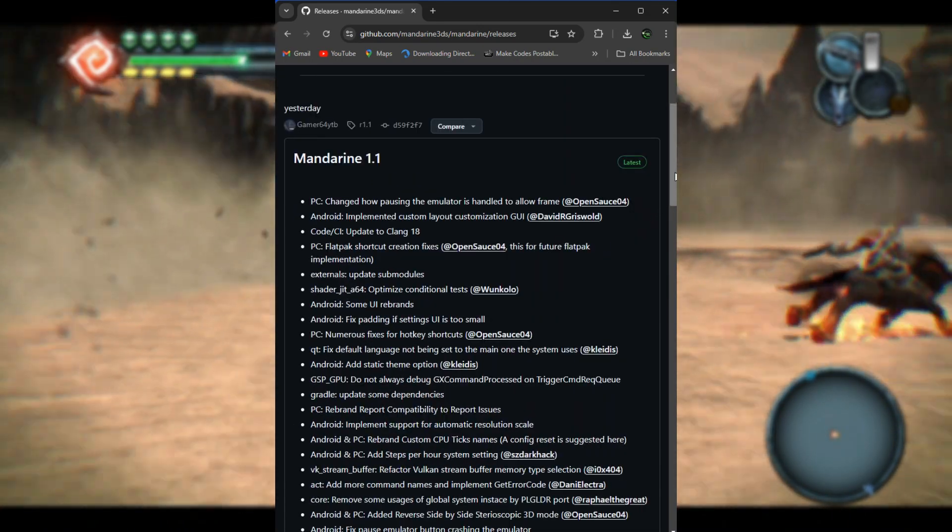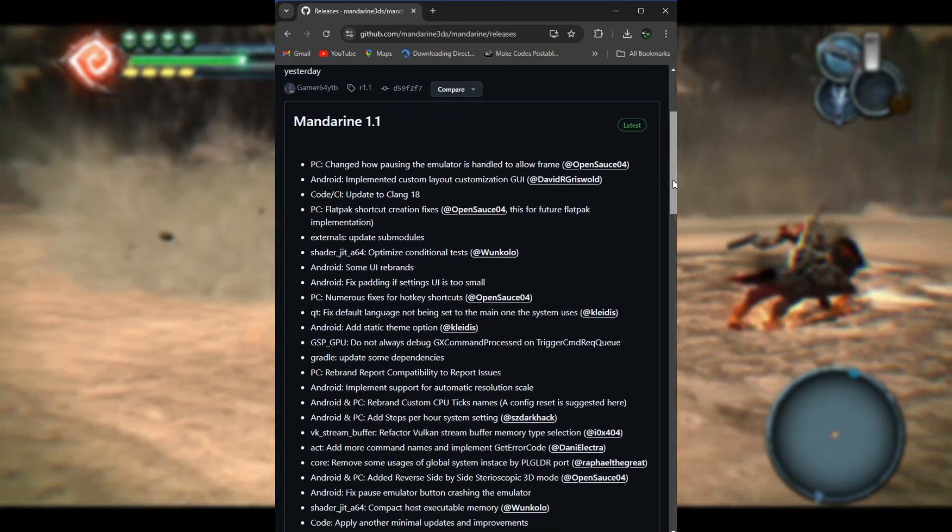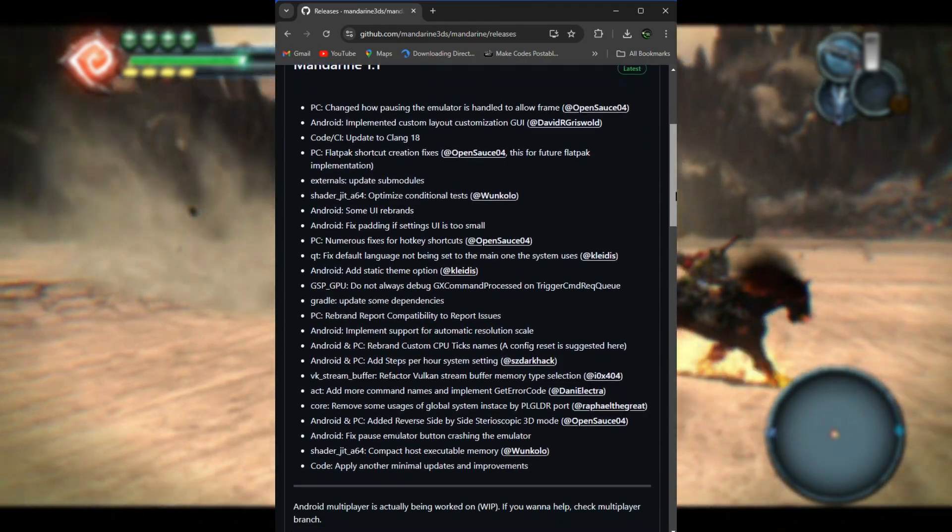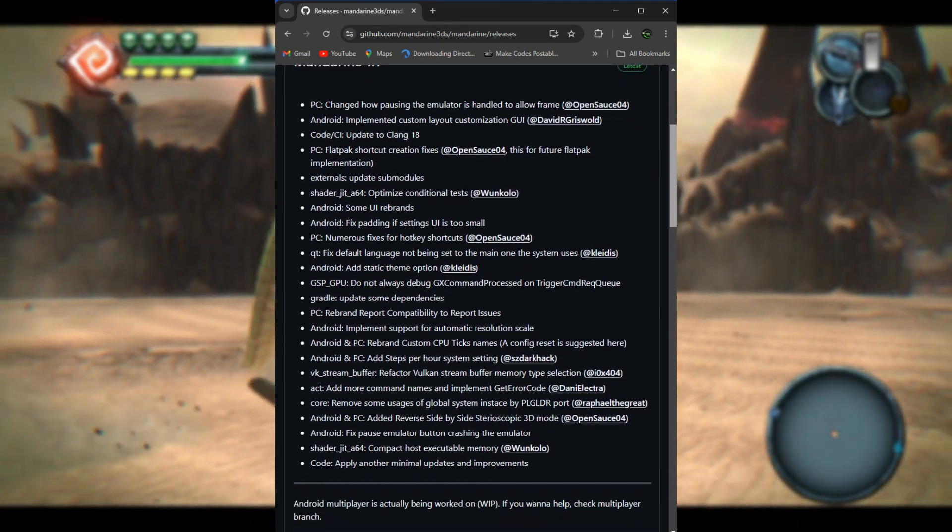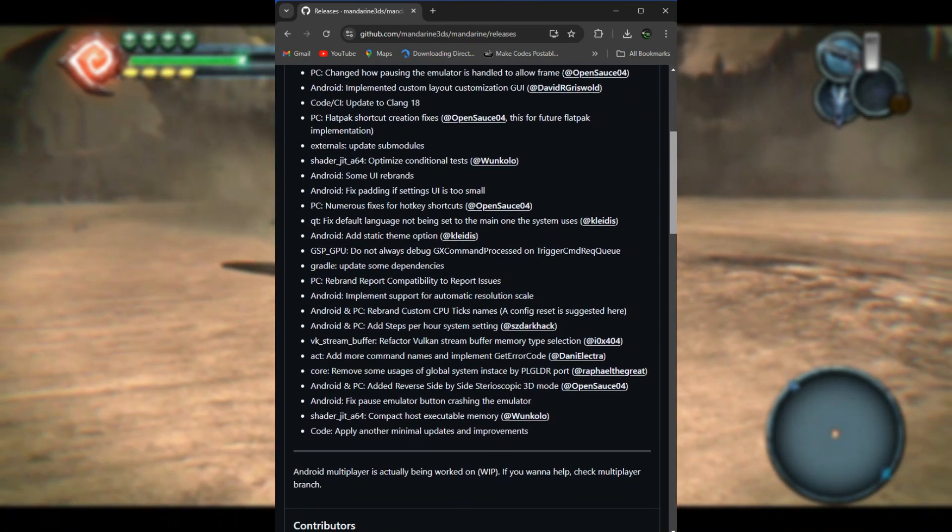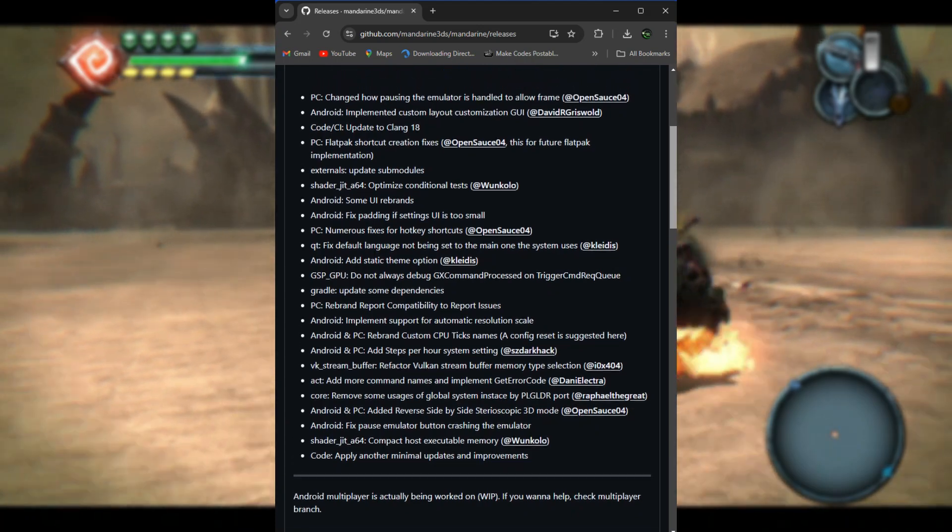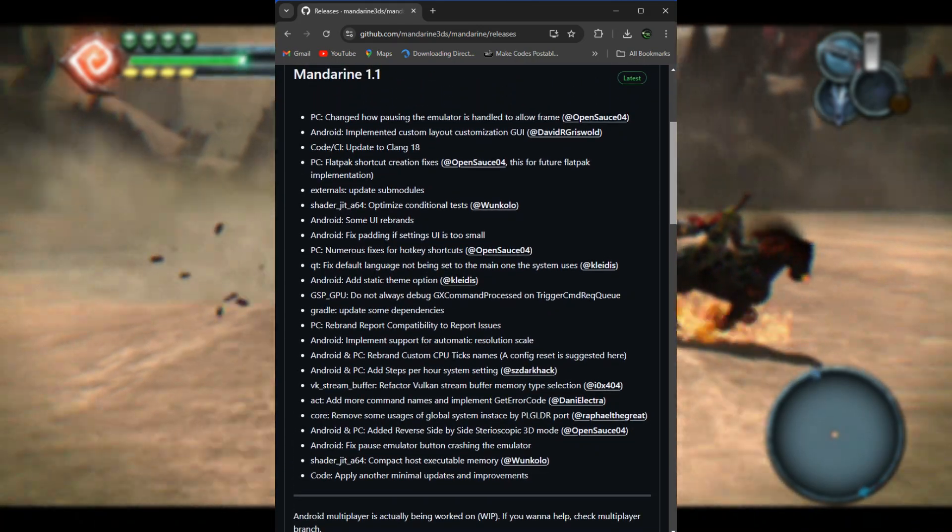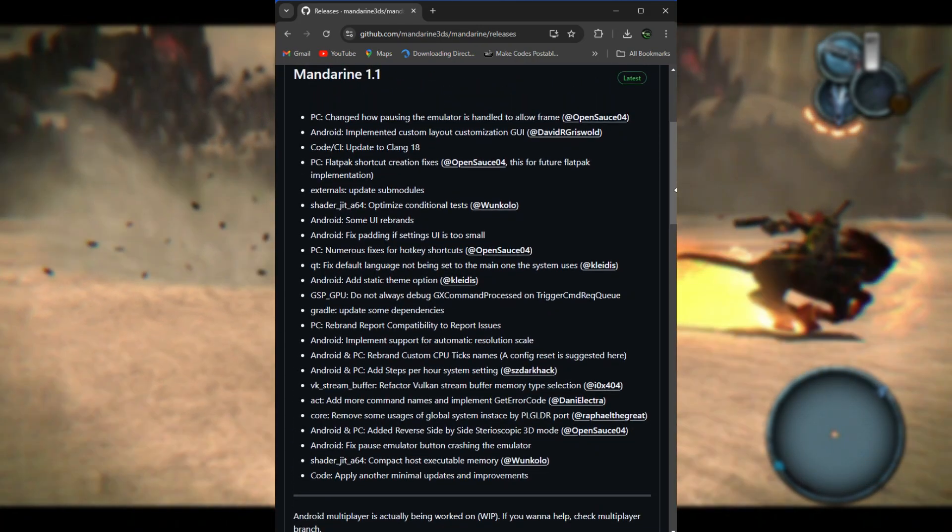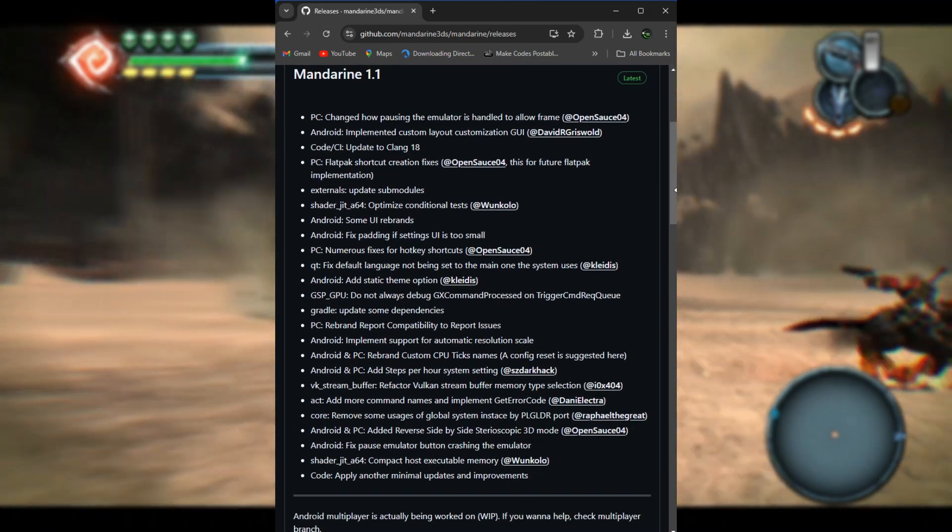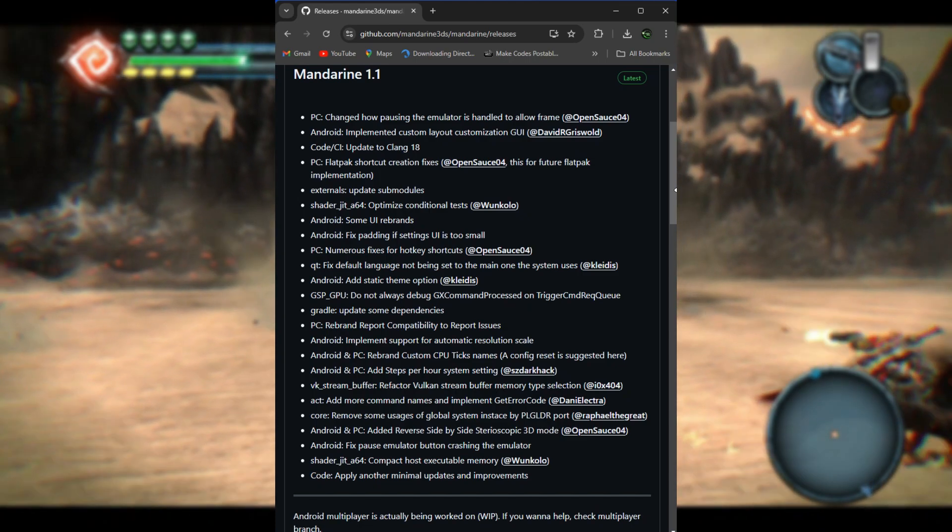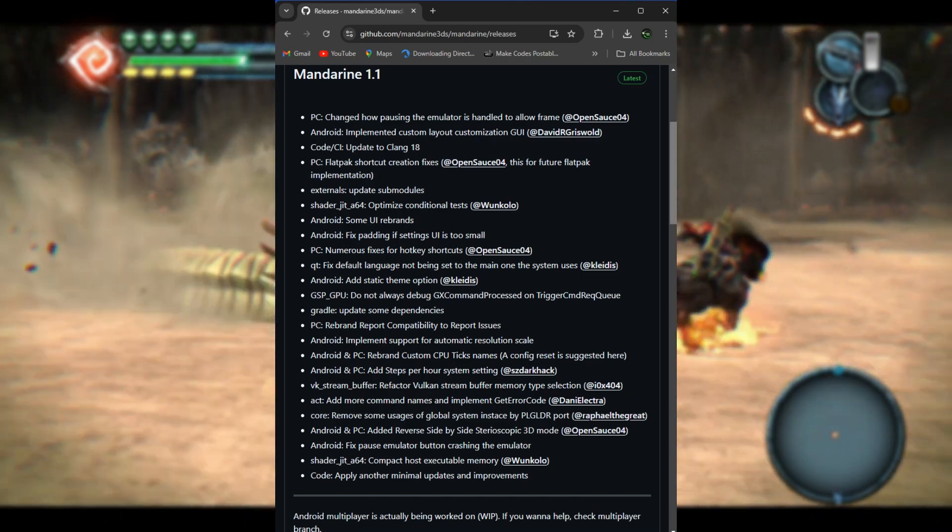Updated to Clang 18. What this means is that Clang is a compiler used to build the emulator code. Updating to Clang 18 means the development team is now using the latest version, which likely includes performance improvements, new features, and better compatibility.